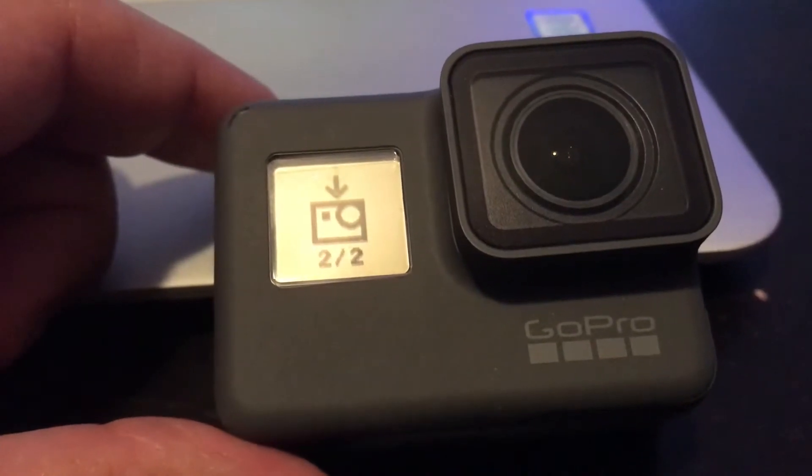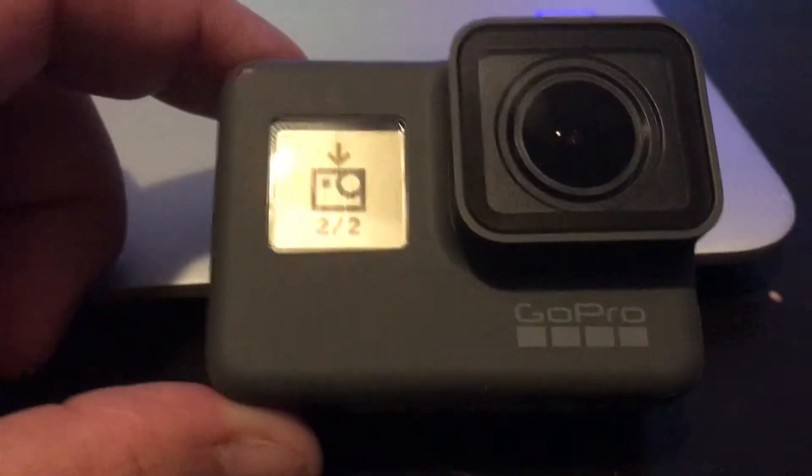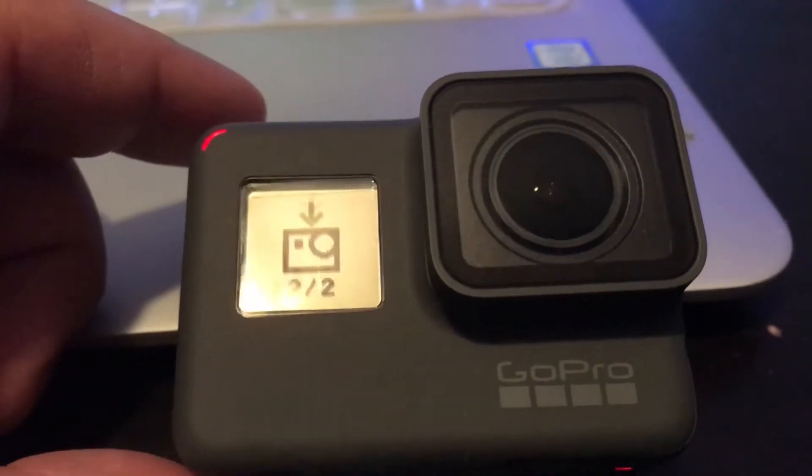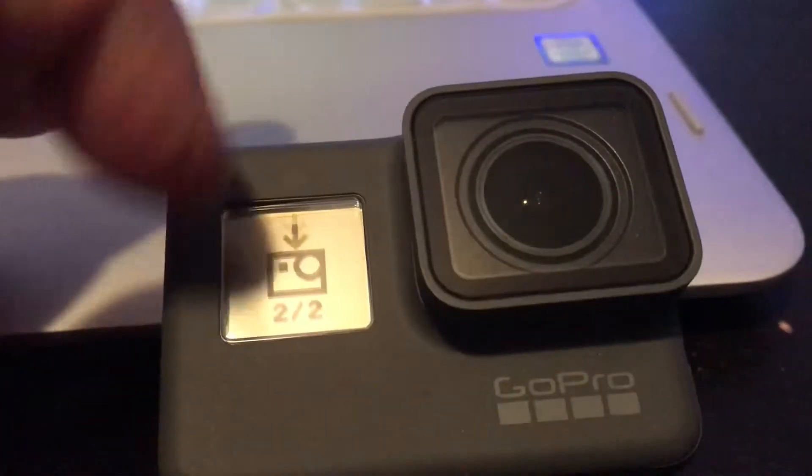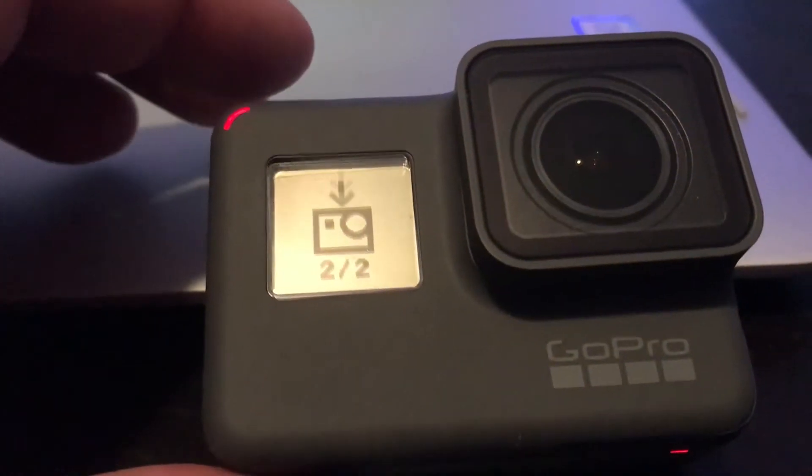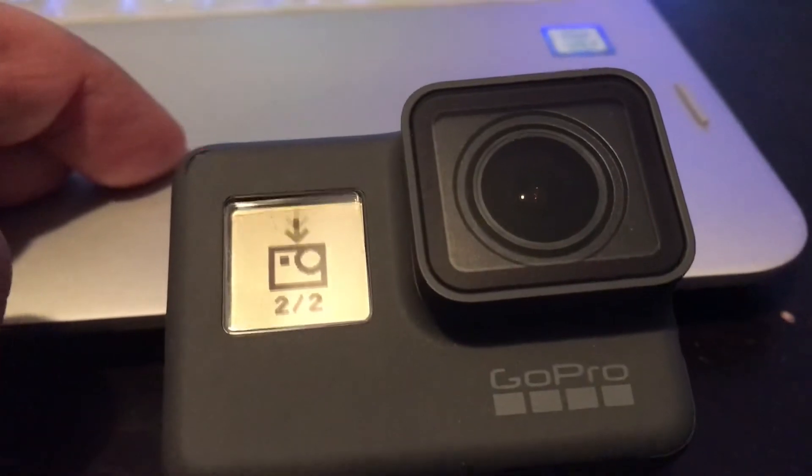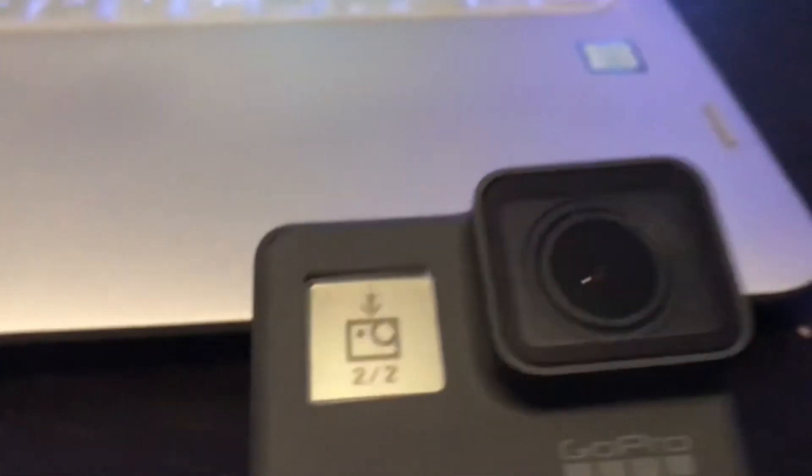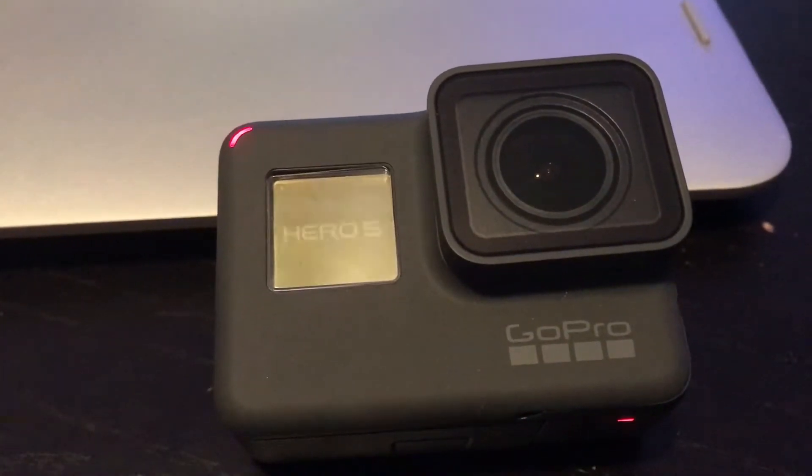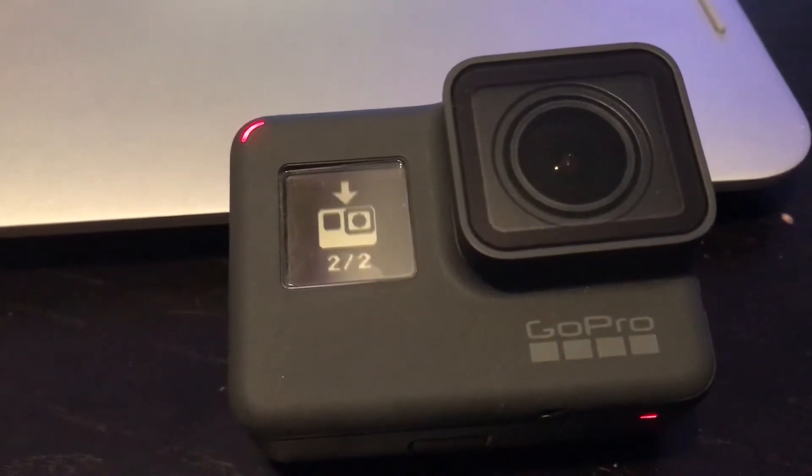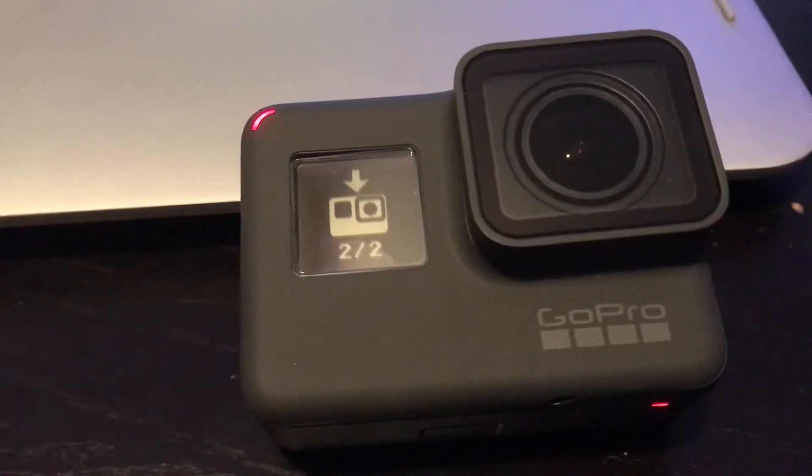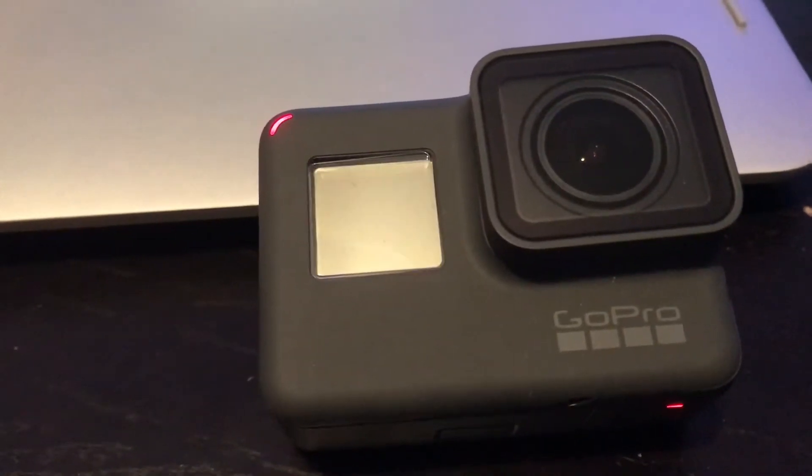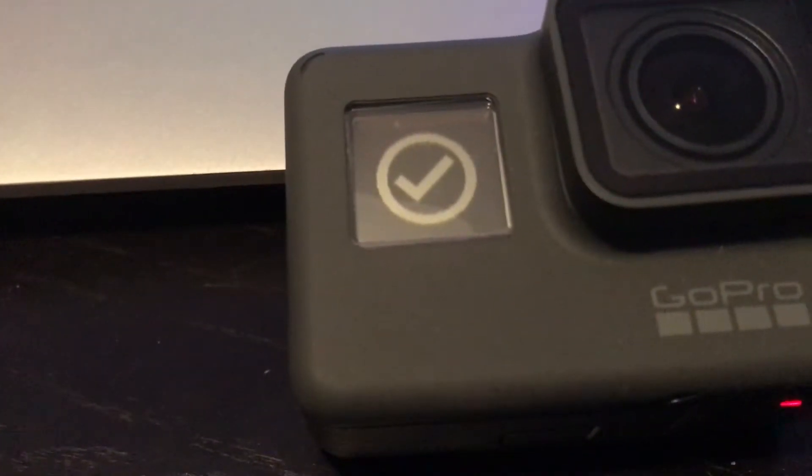Pretty much just got to wait for the beeps. There you go. It's almost done. Alright. You get the big old check mark. And voila. Look at that.